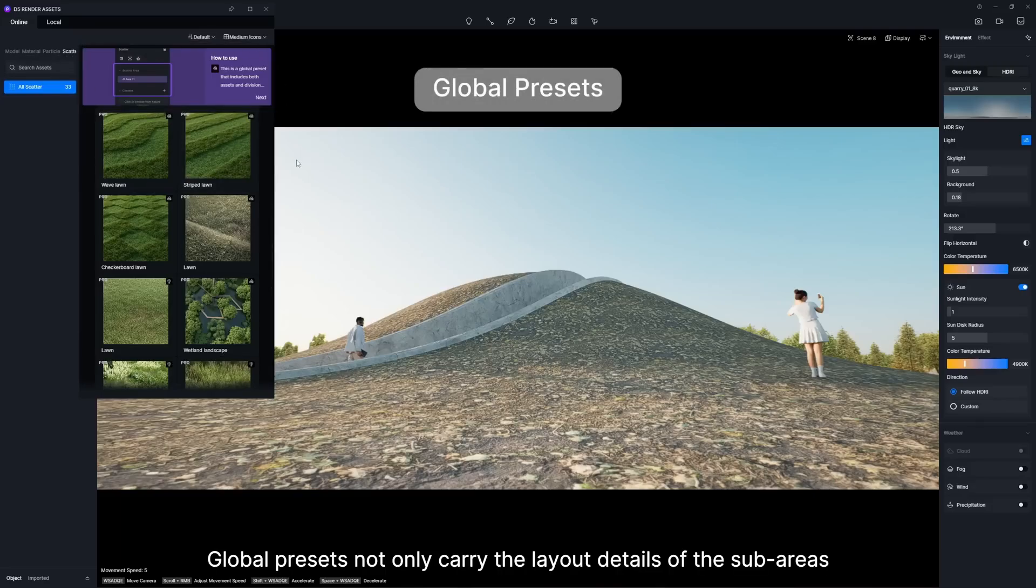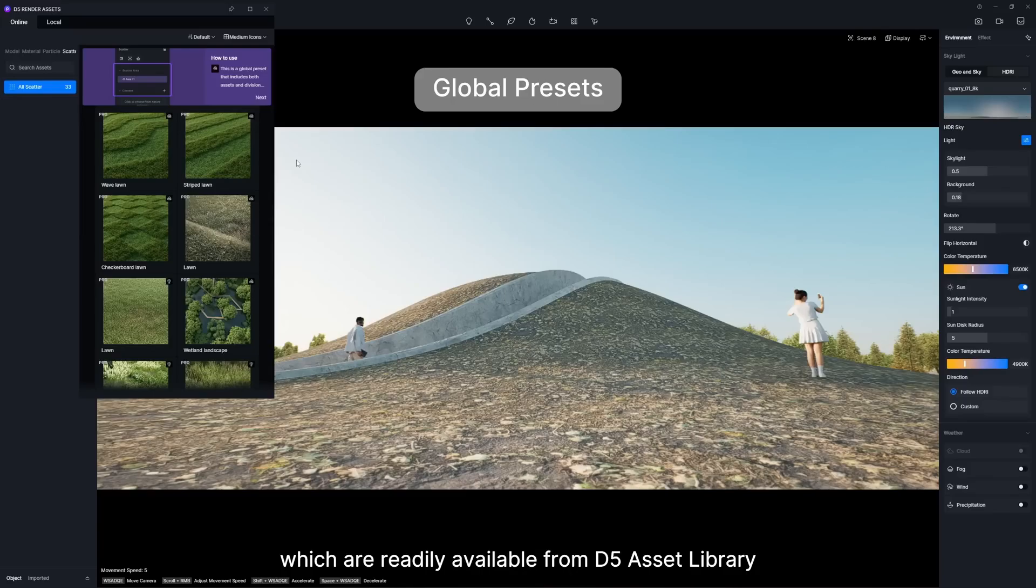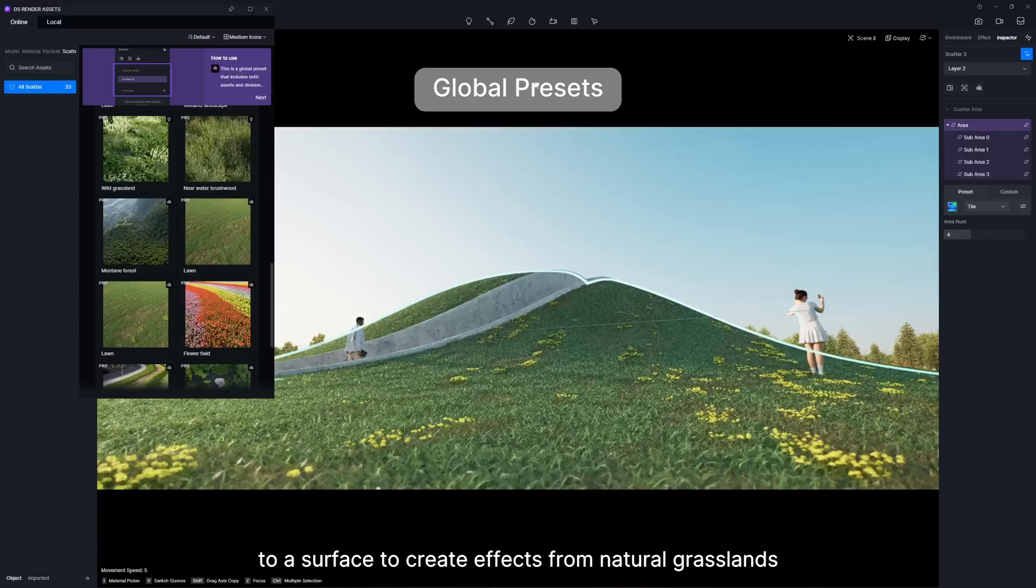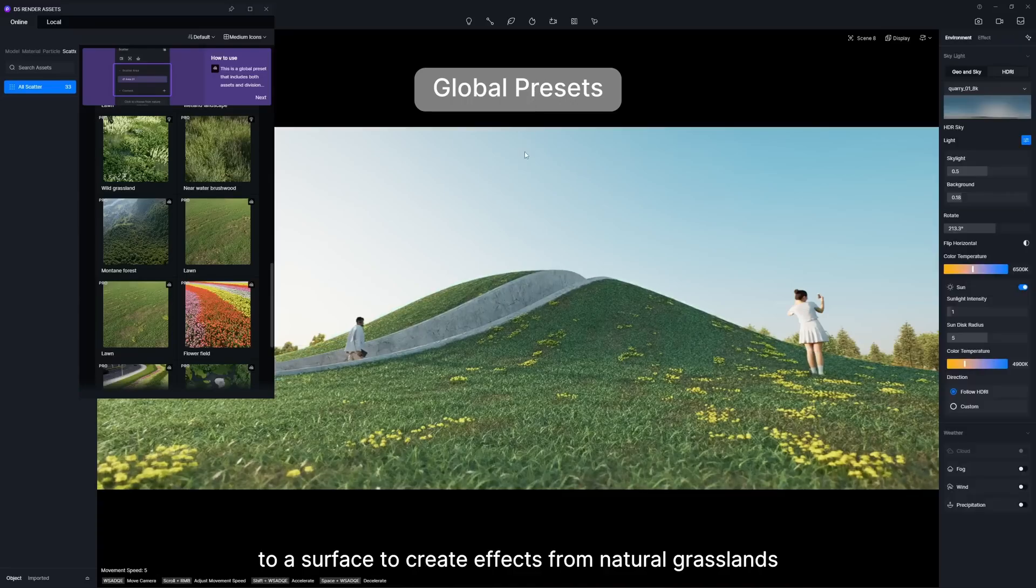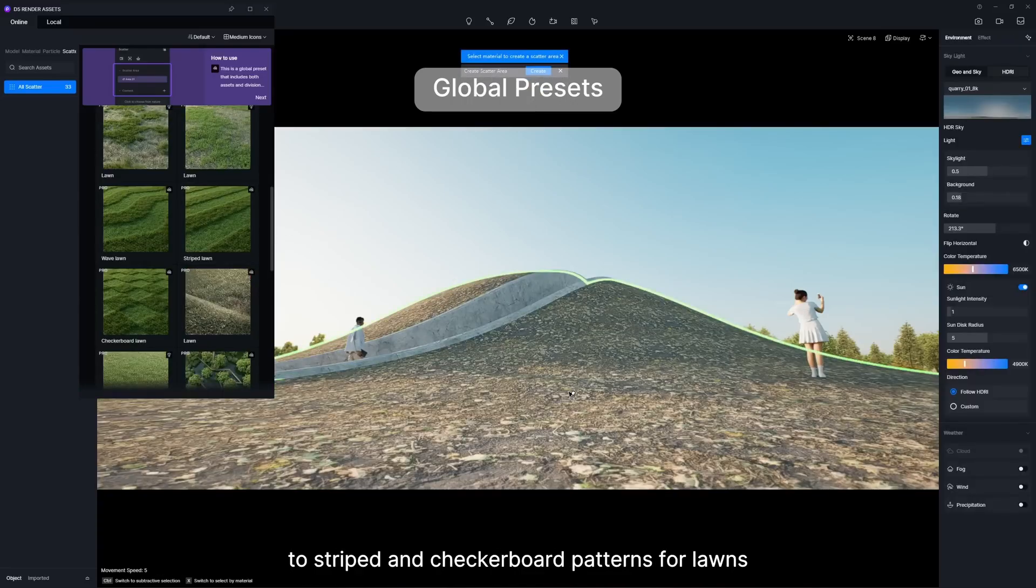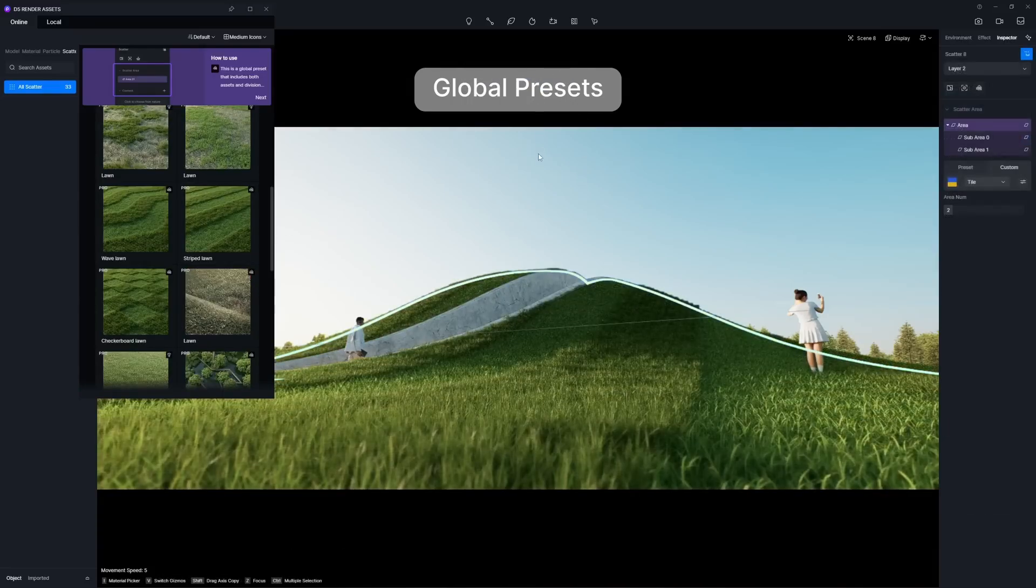Global presets not only carry the layout details of the sub-areas, but also the scattering elements, which are readily available from D5 Asset Library. With a simple click, these presets can be applied to a surface to create effects from natural grasslands, to striped and checkerboard patterns for lawns.